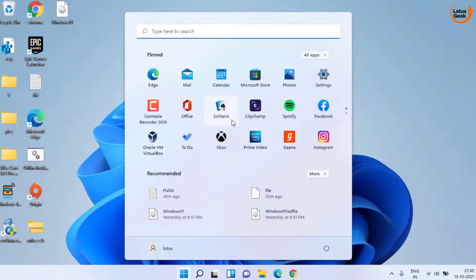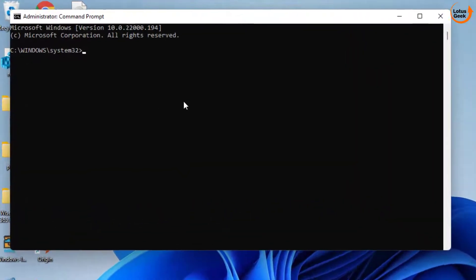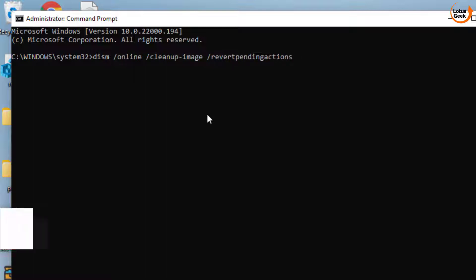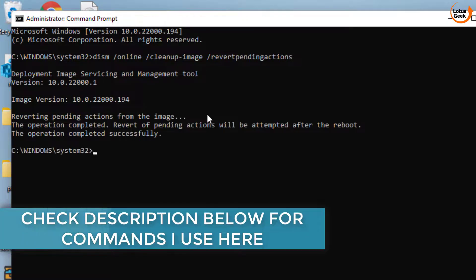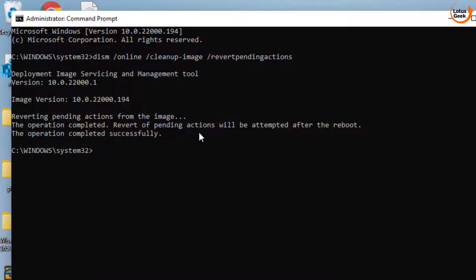Click on the Start menu and type CMD, run CMD as an administrator. Now type the command: DISM /online /cleanup-image /RevertPendingActions, then hit the Enter key. Wait for a few seconds to complete. Once it is completed, as it says, you need to reboot your system — so reboot your system.